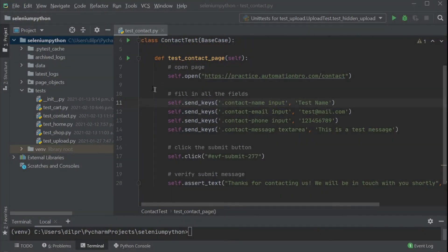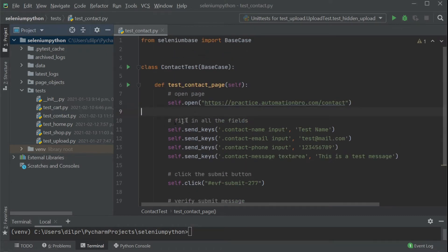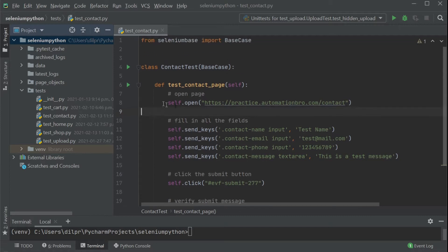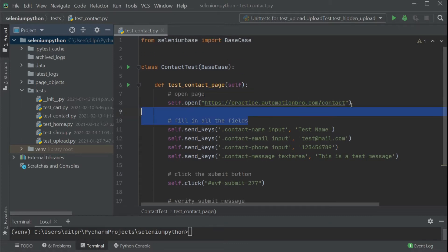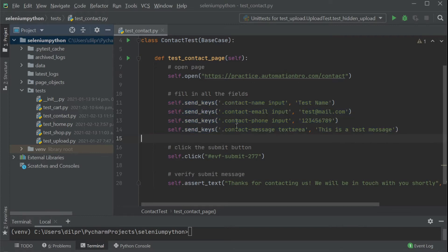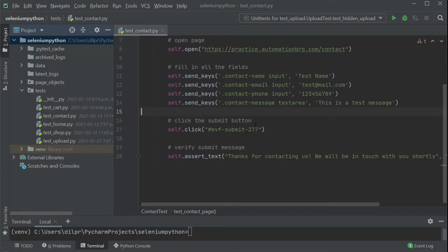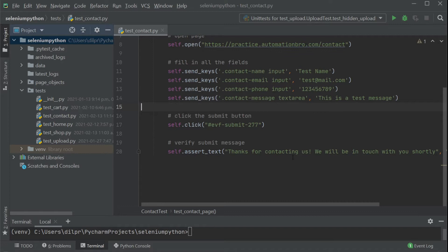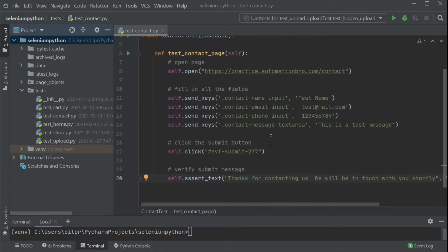So let's get started. I'm here on my contact test, and if you remember from the previous video, the contact test basically goes to the contact form at practice automation bro slash contact, fills all the fields in the form, then clicks the submit button. Now we're going to run our test and change our assertion to make our test fail on purpose.